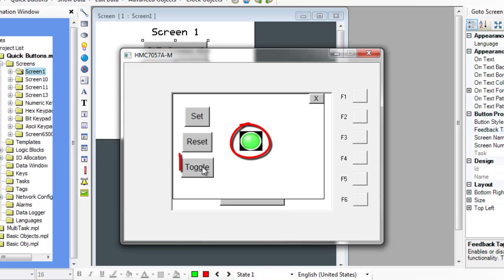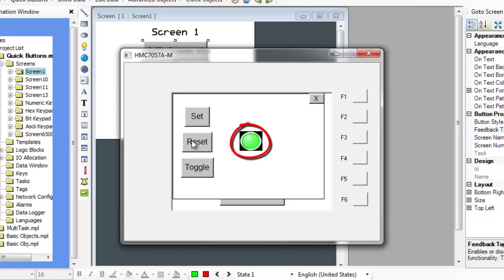The ToggleBit button will set or clear the selected bit each time the button is pressed, dependent on the current state. This can be used to both start and stop a process.